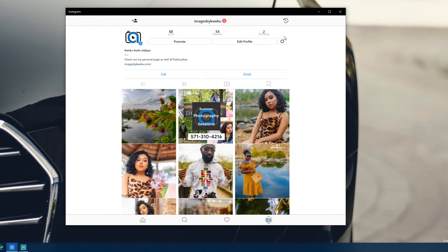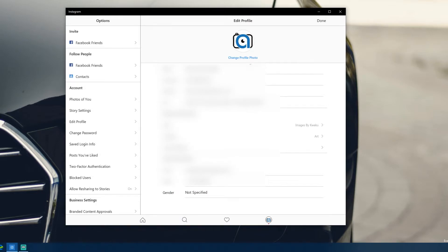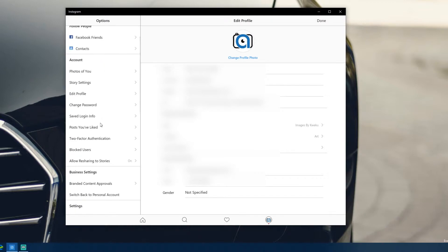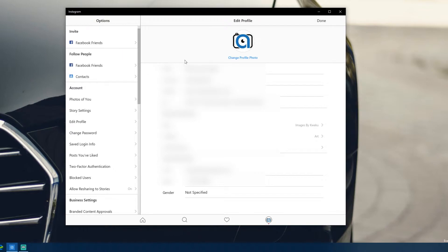You can edit your profile the same as in other Instagram versions, and you can go to Settings to see everything. I'll blur out most of what's on screen, but you can access all the usual Facebook/Instagram settings — content approvals for businesses, photos of you, blocked users, allow resharing to stories — a ton of things. It works well.